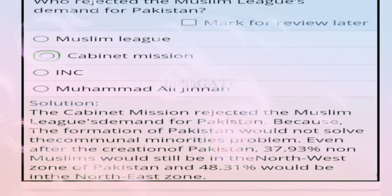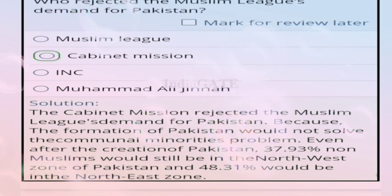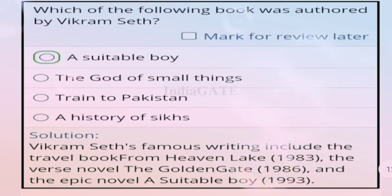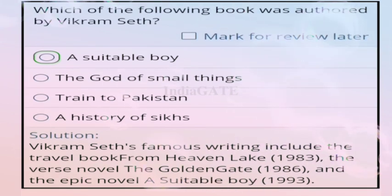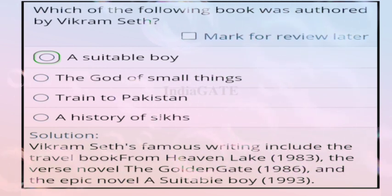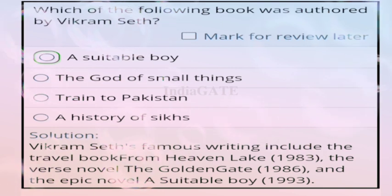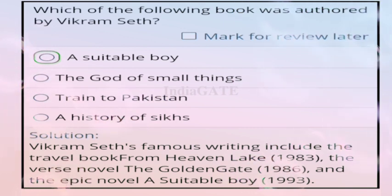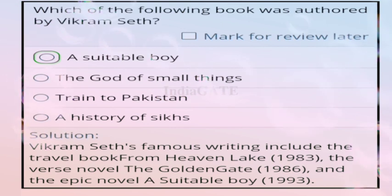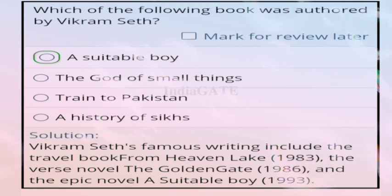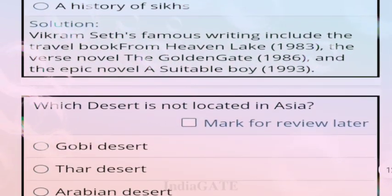Question 93: which book was authored by Vikram Seth? Correct answer is 'A Suitable Boy.' Vikram Seth's famous works include 'The Golden Gate' in 1986 and the epic novel 'A Suitable Boy' in 1993.